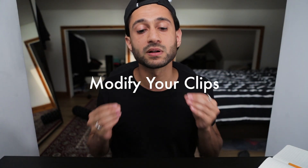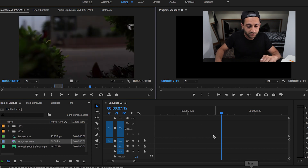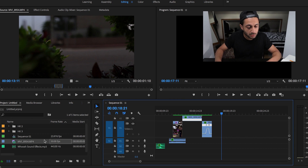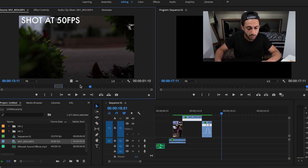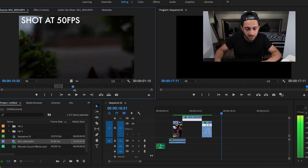Tip number one: modify your clips. The reason why you need to modify your clips is because it saves you so much time. Grab your Macbook or whatever you have and hop into Premiere Pro — this principle should apply regardless. We've got our clip here ready, and we're going to go straight to this clip — a nice clip of a car going through the bushes.